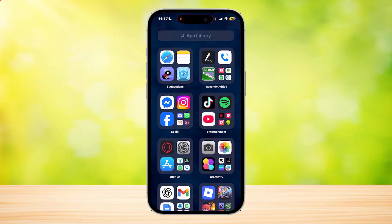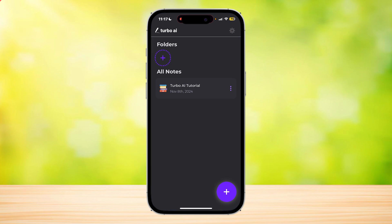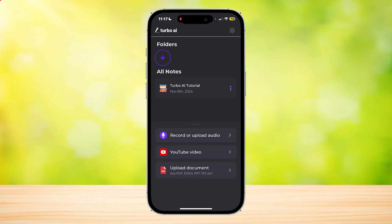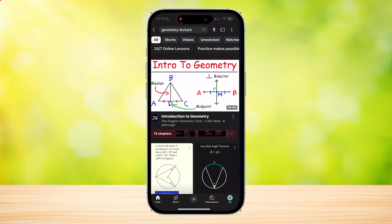And now you're gonna want to find a lecture. Or you could do the two other things. You can either record or upload a video, upload a YouTube video, or upload a document. In this video, I'll be teaching you how to upload a YouTube lecture.